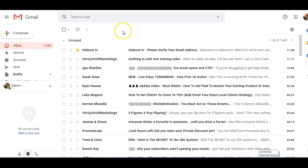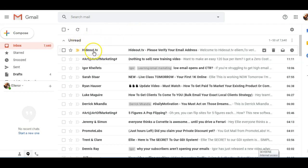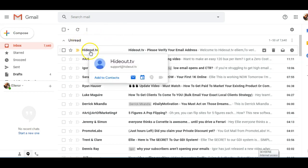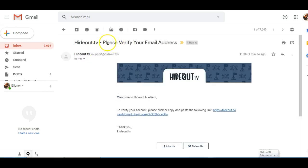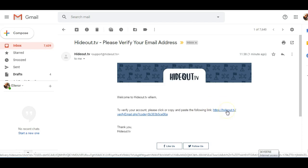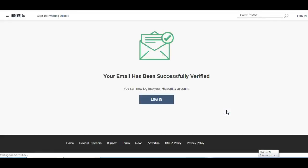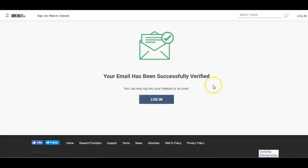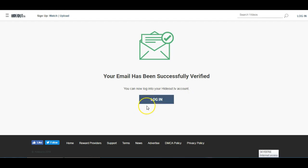Okay, so I have just logged into my email account and as you can see there is a HideoutTV email here, and it's asking me to verify my email address. It's very simple to do, all you need to do is click on the link here or copy and paste it, so I'm just going to click the link. And you will get that your email has been successfully verified notification. You can now log in to your HideoutTV account. So let's do that next and I will show you how to choose TimeBox as your reward partner.